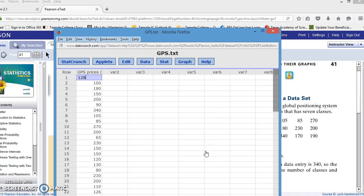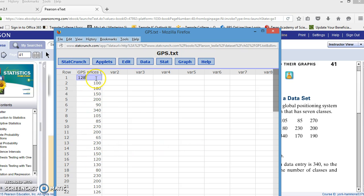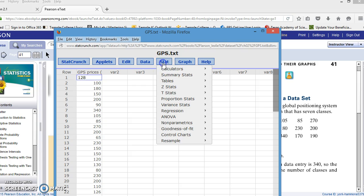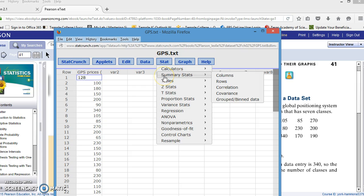In order for us to find class width and the lower limit of the first class, we need to know information such as the minimum, the maximum, and the range. I don't actually have to sort this data if I use statistics to find the minimum, the maximum, and the range. To do that, click on Stat, scroll down to Summary Stats, and then over to Columns, because our data of GPS prices is in a column.